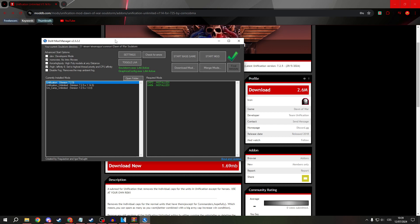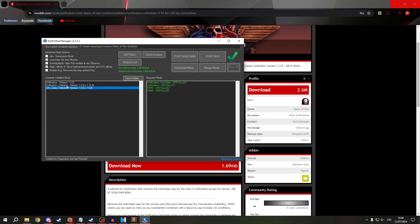And now, as you can see, there is not only the normal Unification mod, but there is also the Unlimited version. There are two of them. I believe this one is for Campaign and this one is for Normal Skirmish.